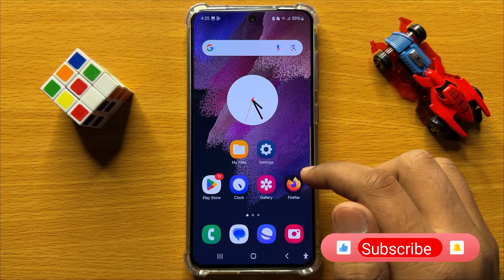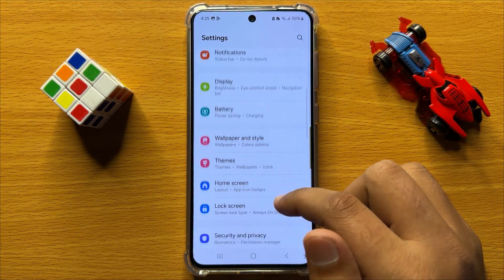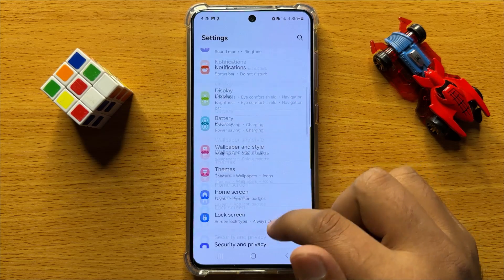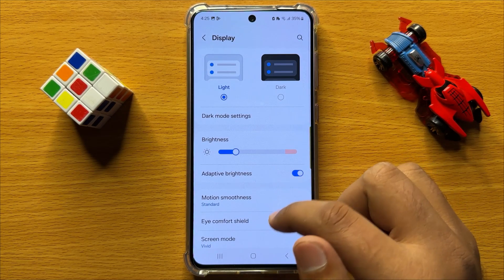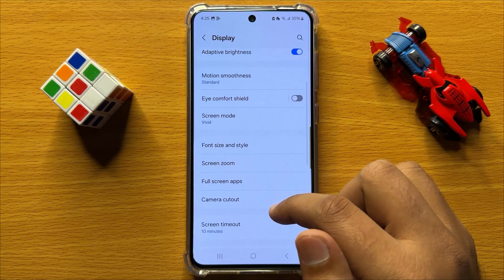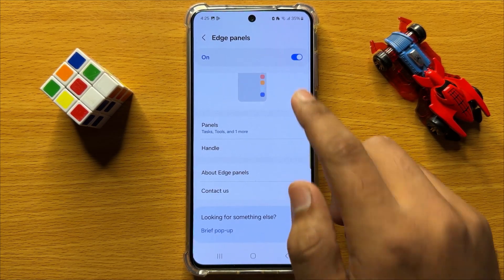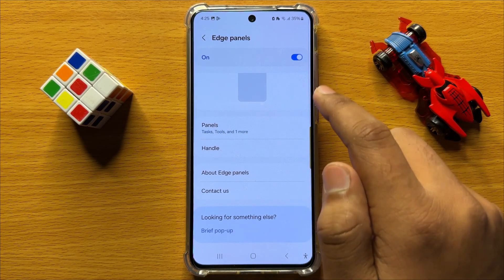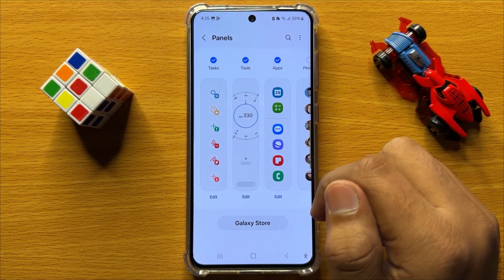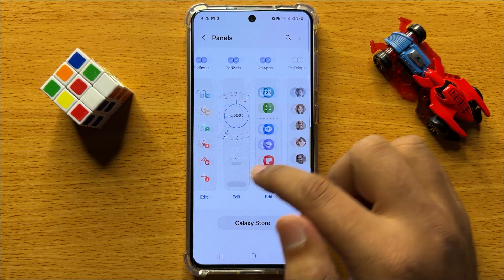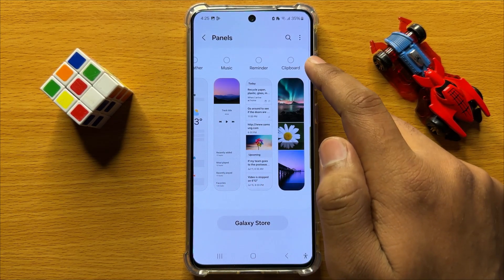First of all, open Settings, scroll down and click on Display. In Display, scroll down and click on Edge Panels. Turn on the Edge Panels button, then click on Panels, scroll left, and select Clipboard.